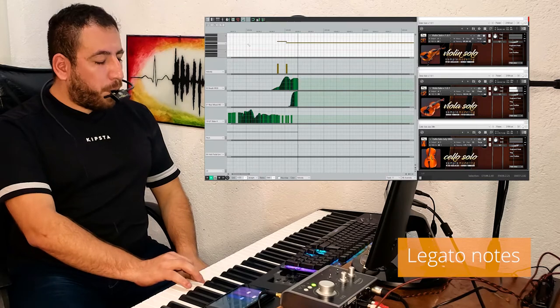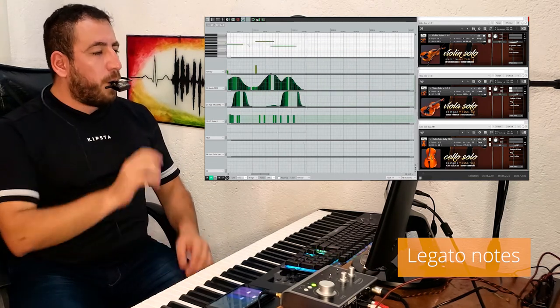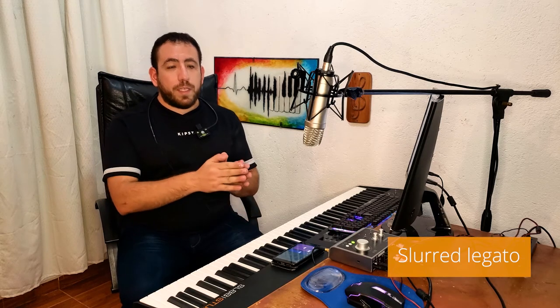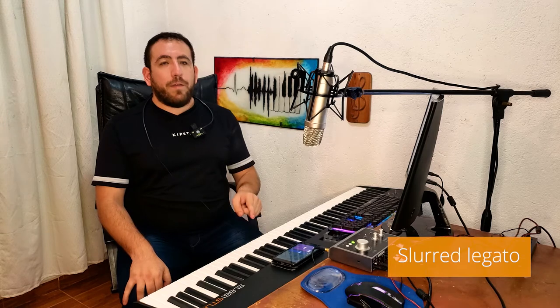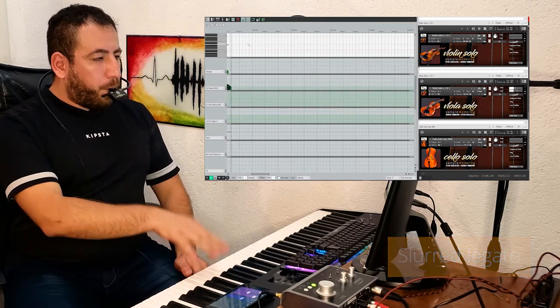Now let's analyze how legato works. Legato is automatically performed by overlapping two notes, so you have to play one note before releasing the previous one. Let's use the viola in this example. There are different types of legato. Slurred legato — different notes on the same string without any bow change — is obtained by default by overlapping the new note over the previous one. The velocity of the overlapped note dictates the duration of the legato portamento: if the key velocity is low, the duration will be longer, and if it is high, it will be shorter.